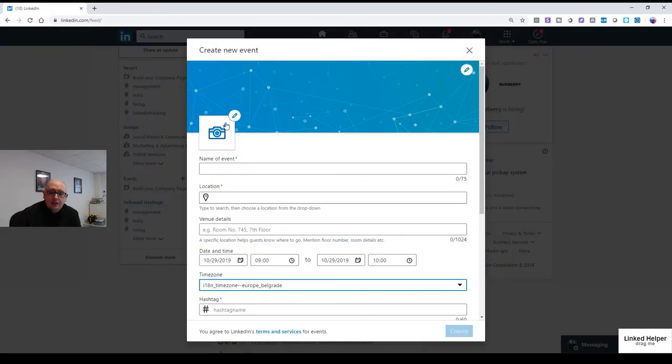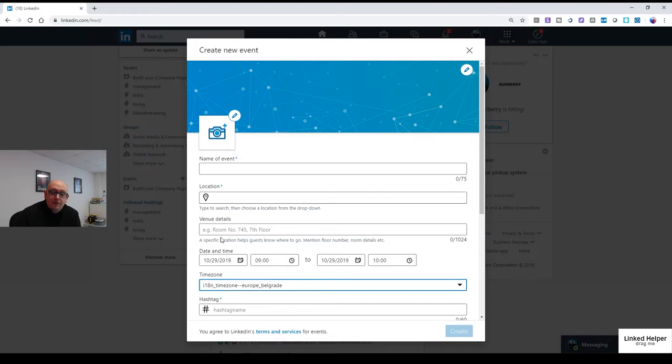the geographic location. Obviously, if it's online, you need to put something else in there. The venue detail, so final details. So what I've done with my event is I've put the location as YouTube London, the venue details as the YouTube link. Time zones and all that kind of stuff really matter.